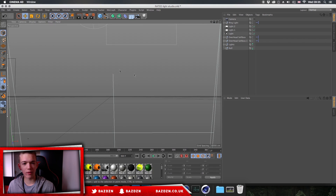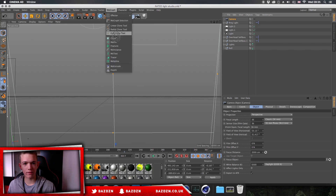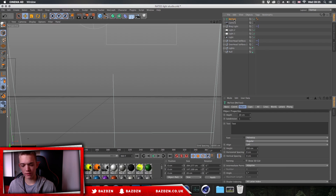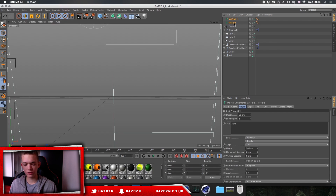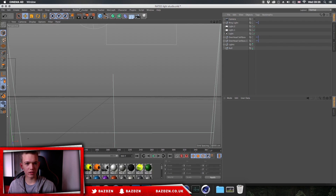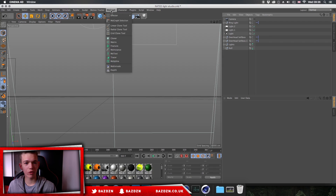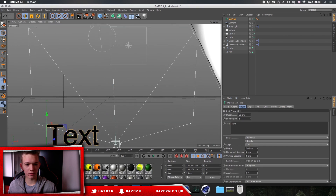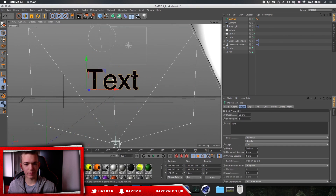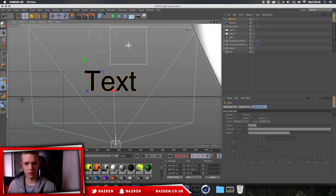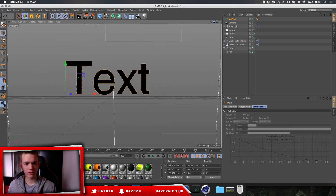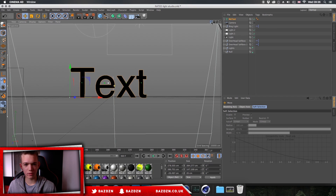When you open the lightroom, there'll be text here — it'll basically have MoText, and I think it'll have two MoText objects. You want to select them both and press Delete, because we're going to be making our own from scratch. Then go to MoGraph, then MoText to get new text. Once we put that in the middle, use the move tool to center it with our camera, because moving the camera around too much can make it hard to align when rendering.